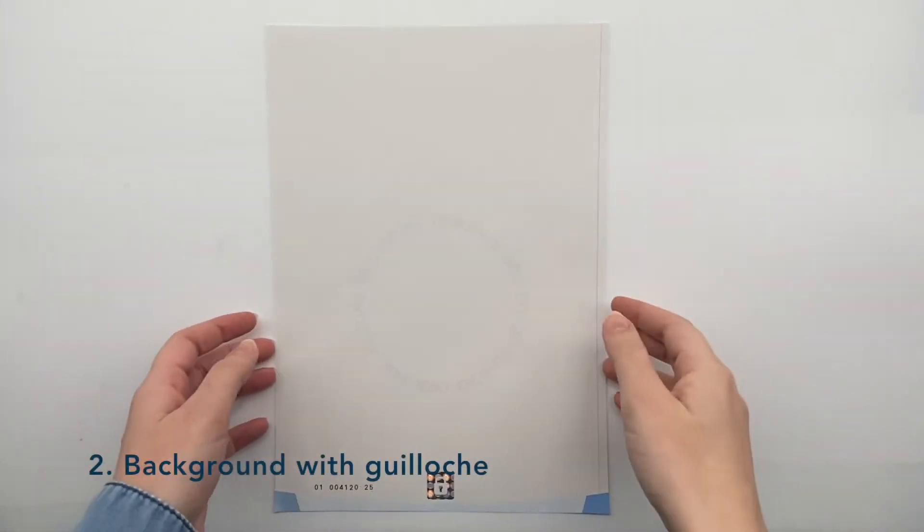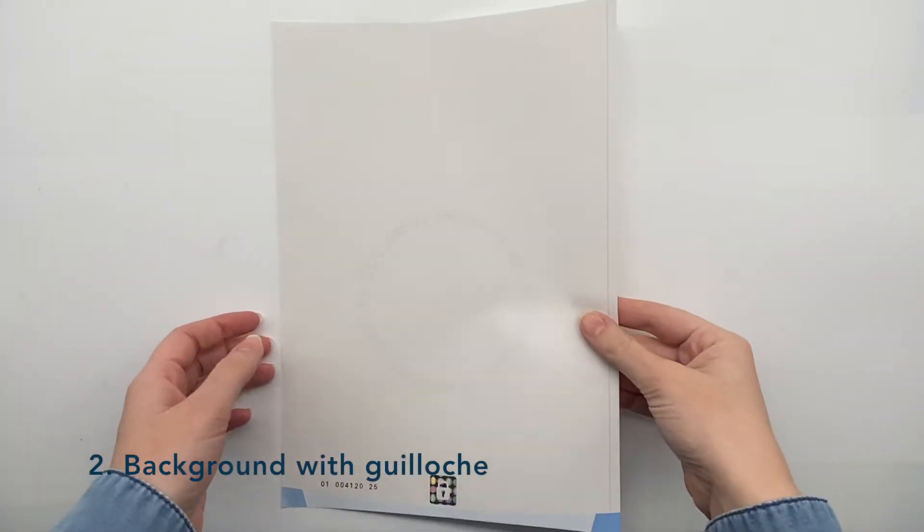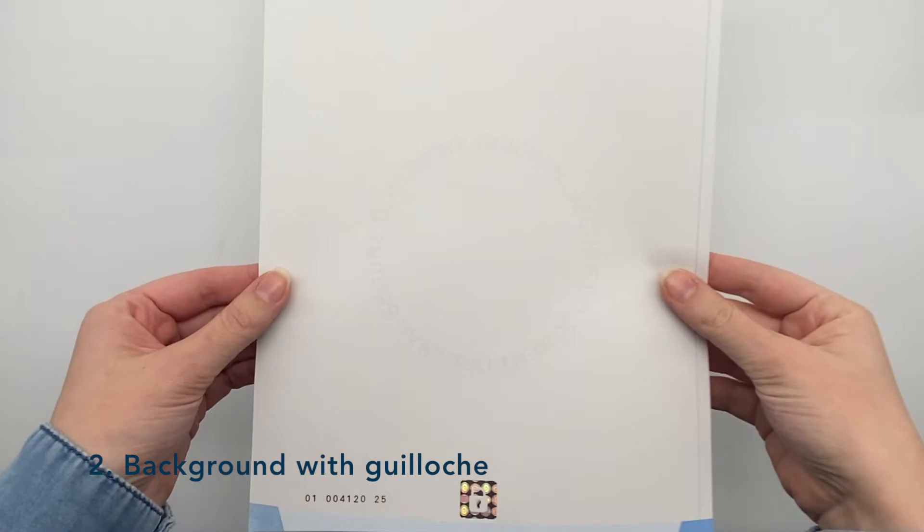A background with guilloche marks is discernible to the naked eye. If an attempt is made to photocopy, the guilloche security is blurred. And if an attempt is made to erase them,